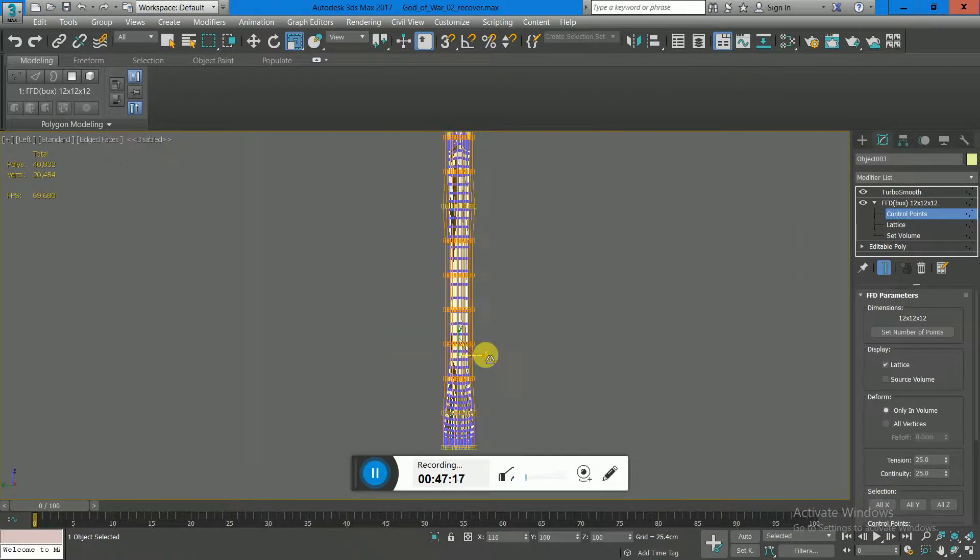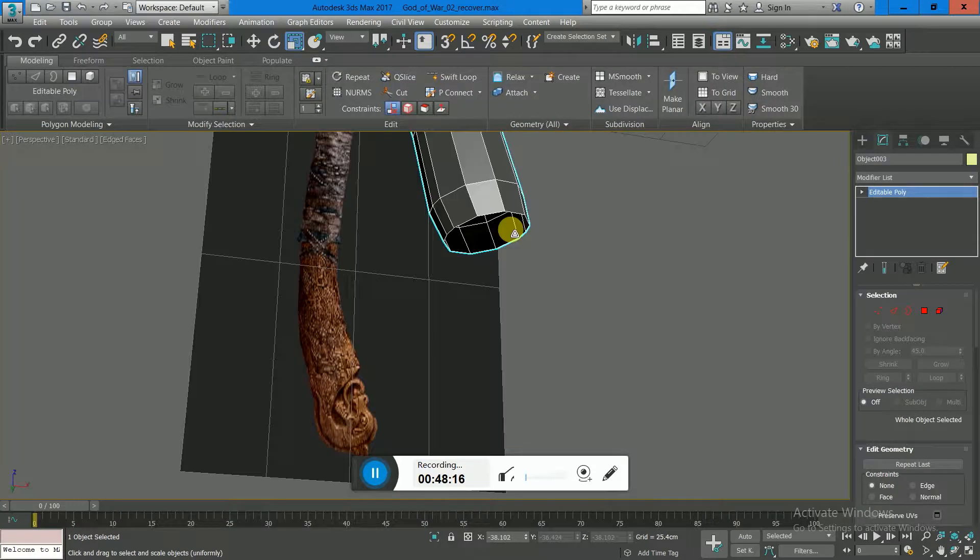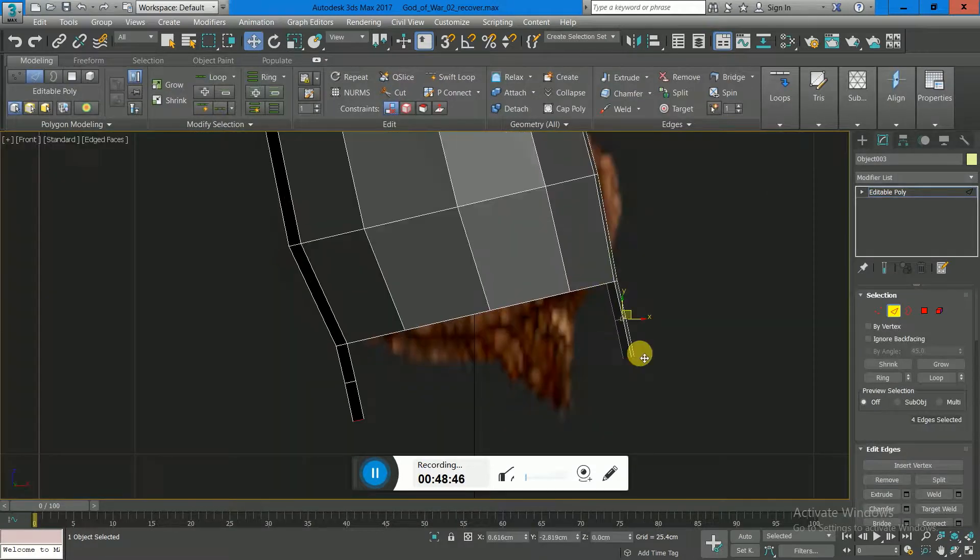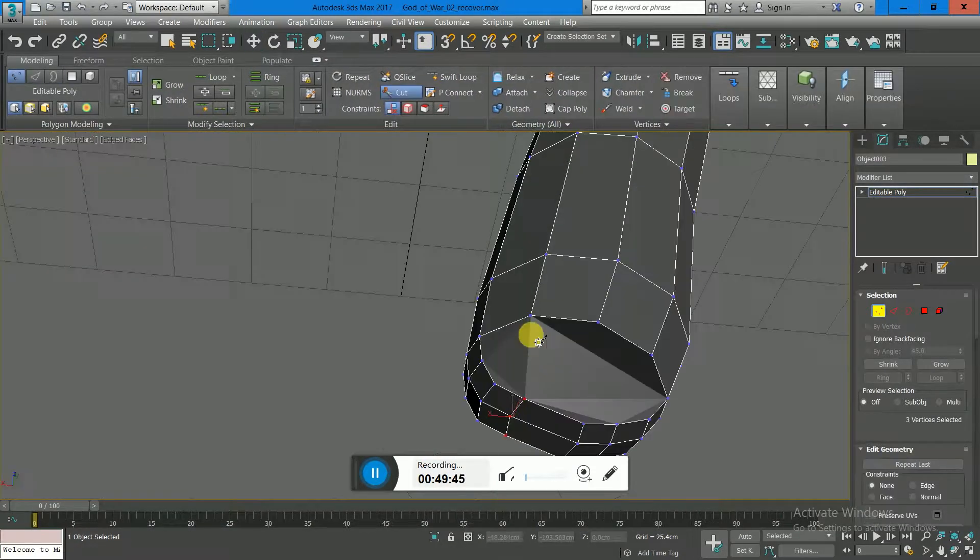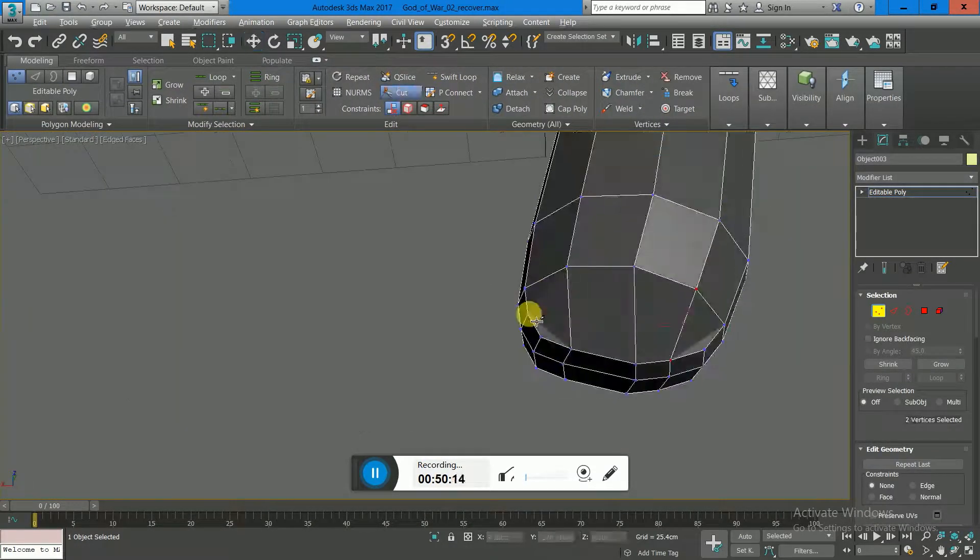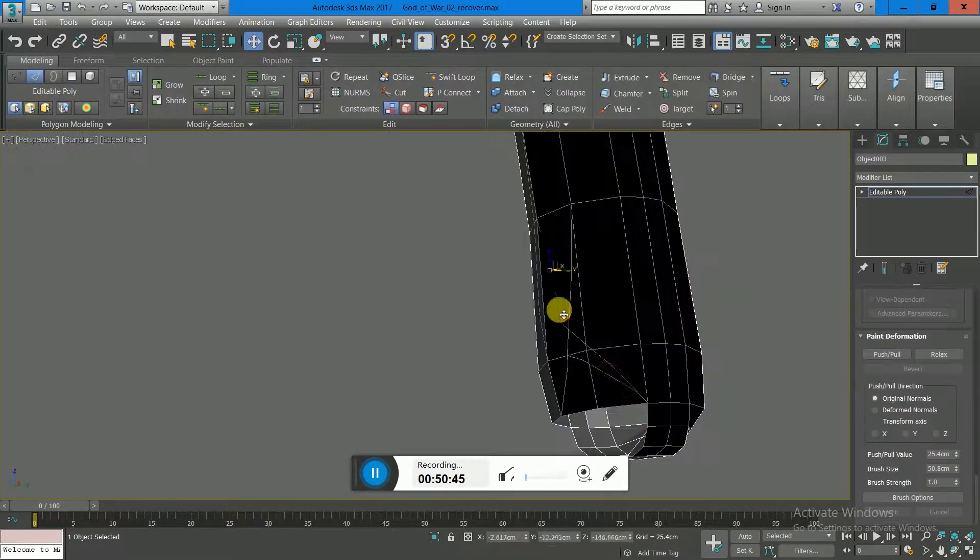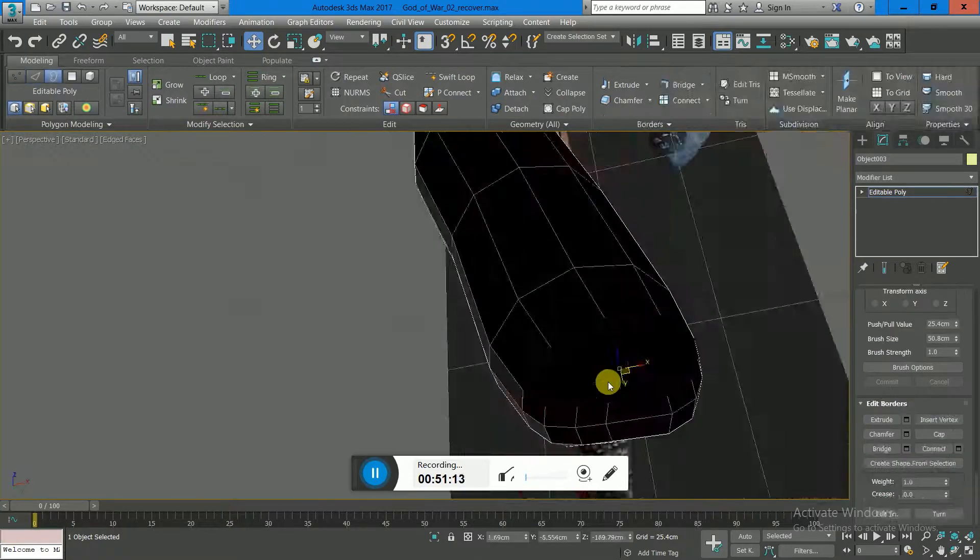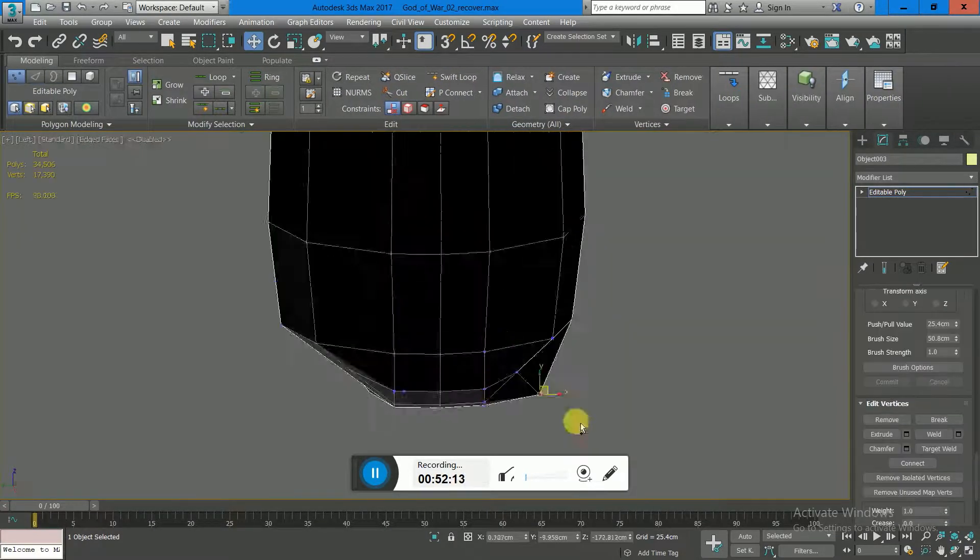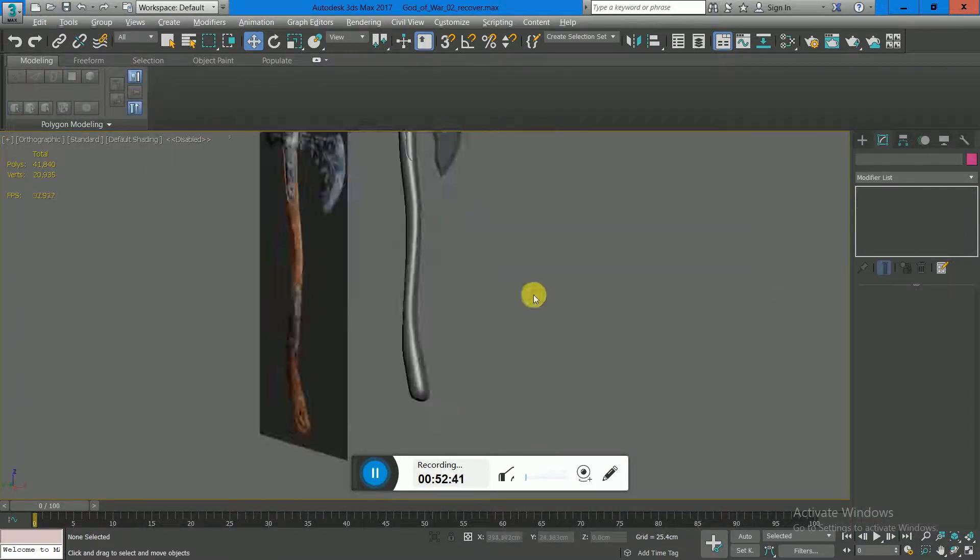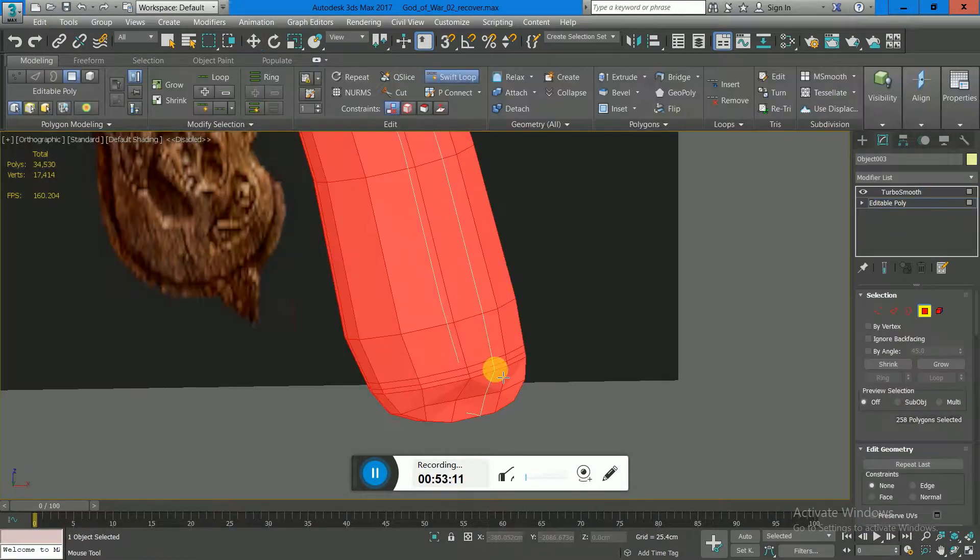Here I did an FFD modifier and give a little bit of randomness for the handle itself so it doesn't look that perfect—gave a little bit more variation from the side view.